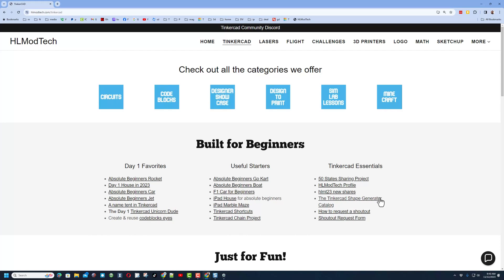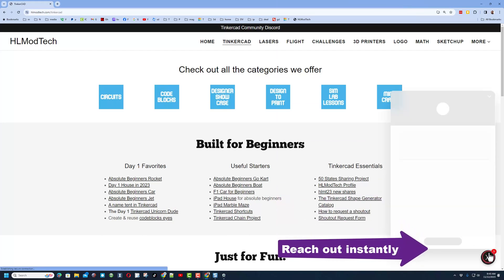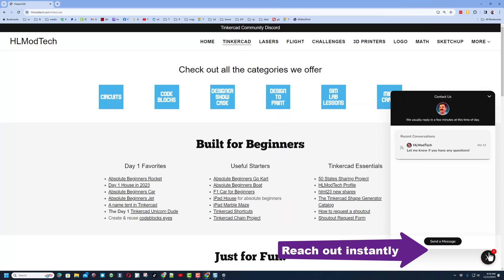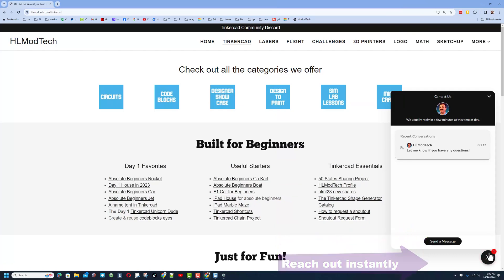I have got a page dedicated to Tinkercad with tons of amazing lessons. On this side, I've got Day One Favorites, Useful Starters in the middle, and then of course Tinkercad Essentials on the right. And then finally, down at the bottom is the sweet built-in messaging tool. You can click that button, add your question, comment, or share link, and reach me almost instantly.